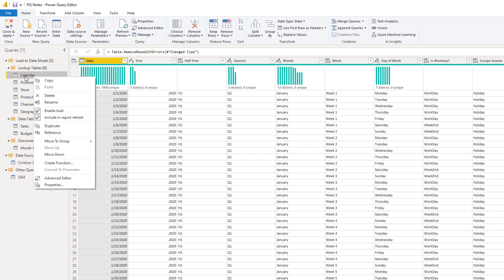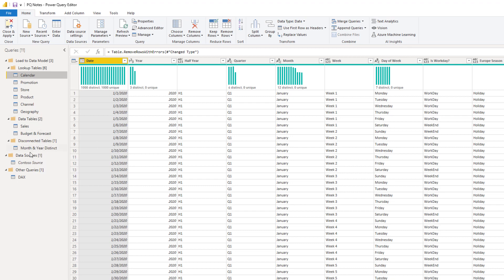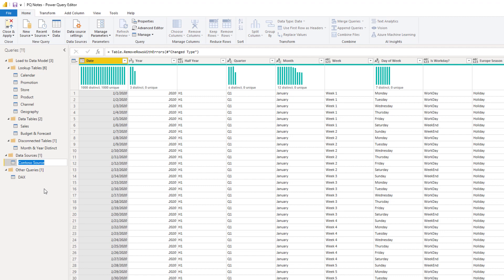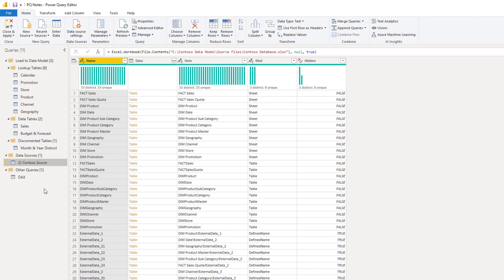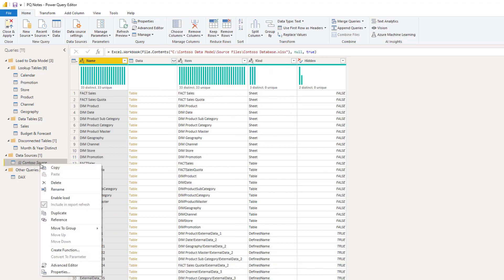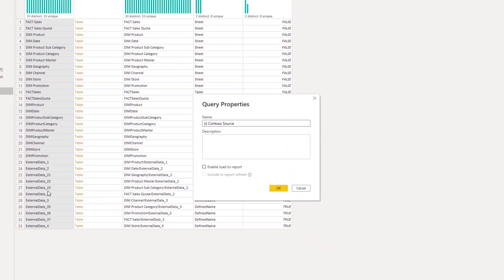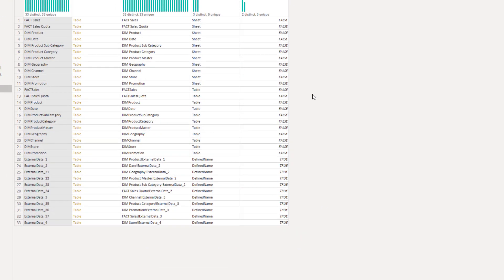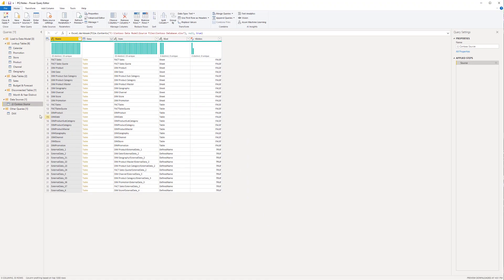Additionally, depending on if these are staging queries, such as the example down here, or Contoso source, you could rename it and put a little i there to potentially indicate that there are in fact notes that are going to go into here that you have typed in. So that's one way, at least for staging queries, that you can maybe indicate that there is a tooltip note that's been added into there.